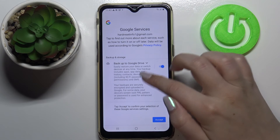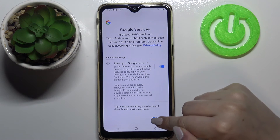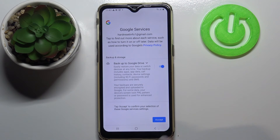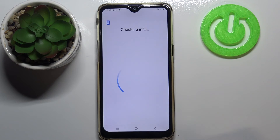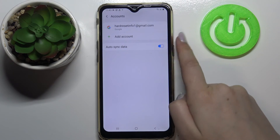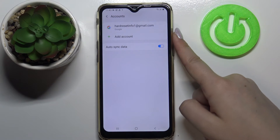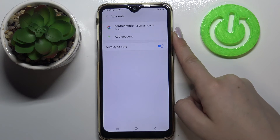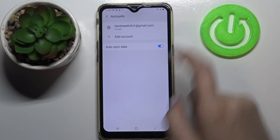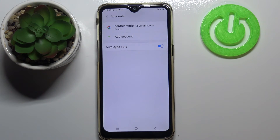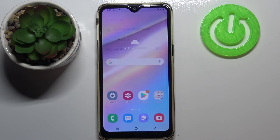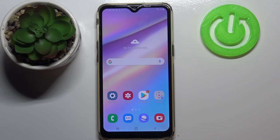Here we've got the shortcut of backup and storage info, so simply tap on Accept. And as you can see, our Google account immediately appears on this list, which means we just successfully added it to this device. So this is how to add or remove a Google account from your Samsung Galaxy A10s.